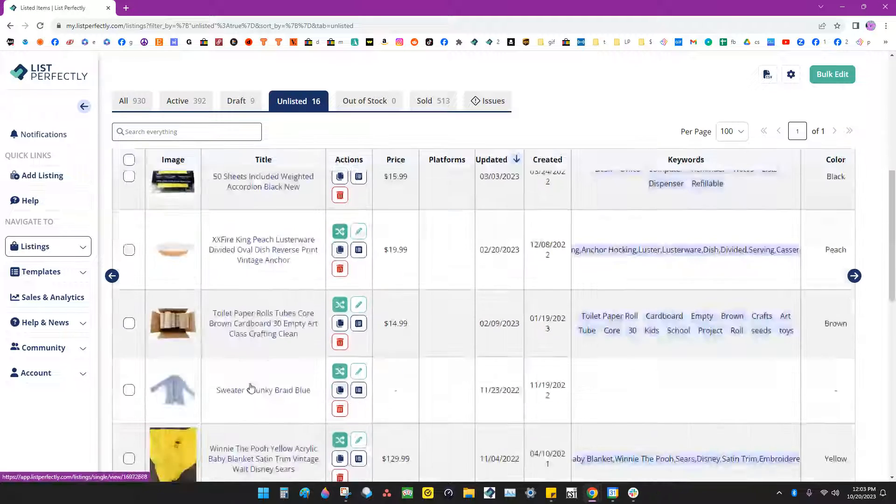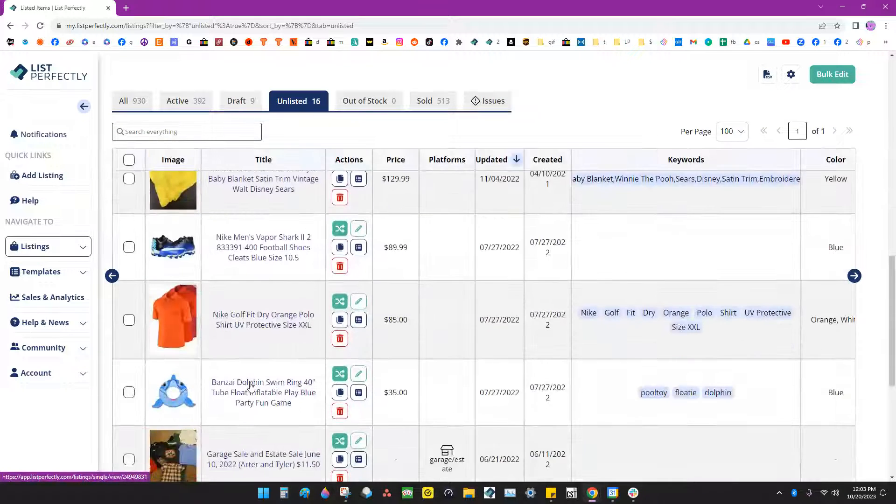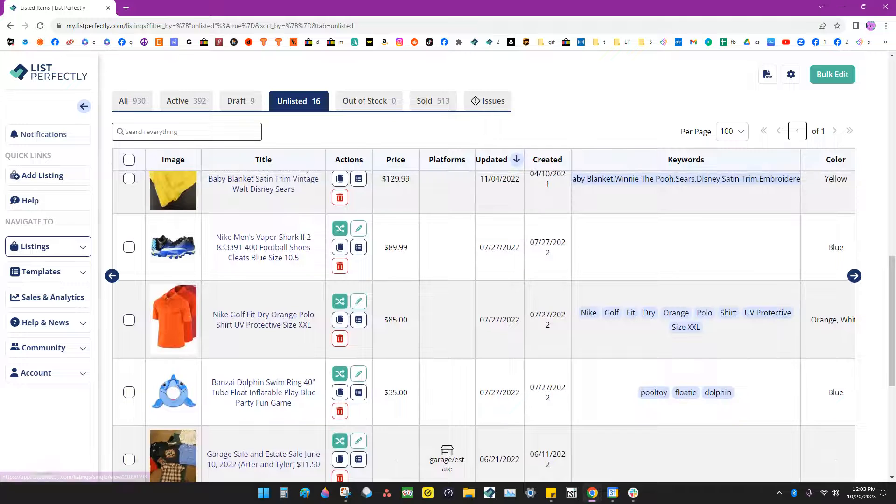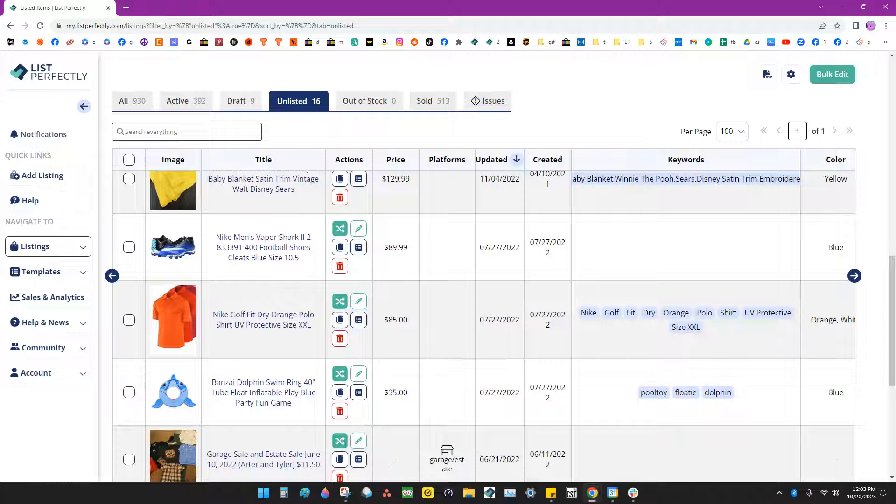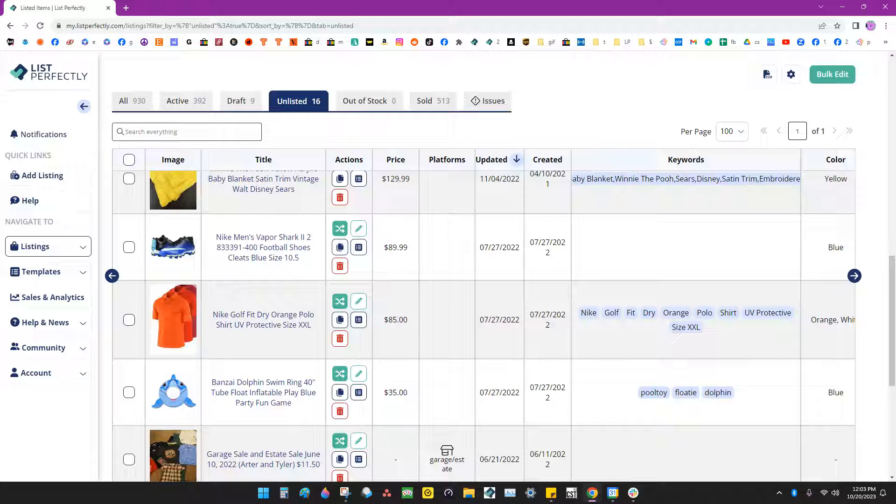And those listings are now deleted. That's how you delete listings in List Perfectly.